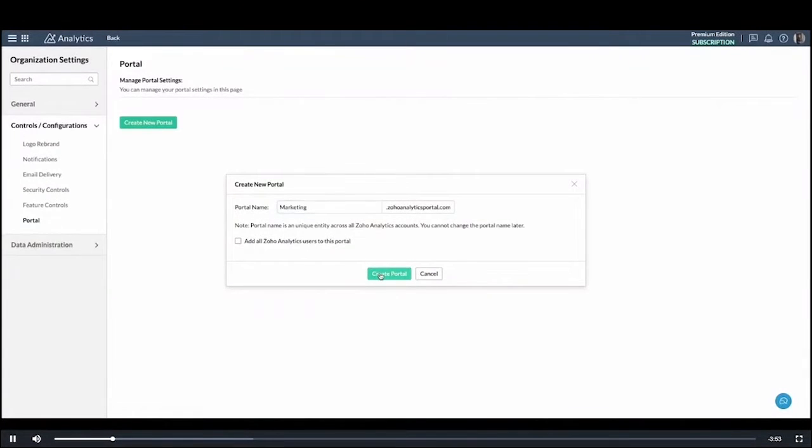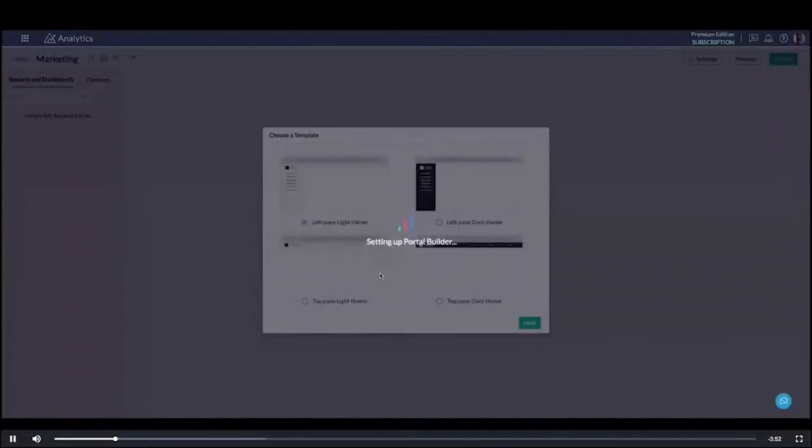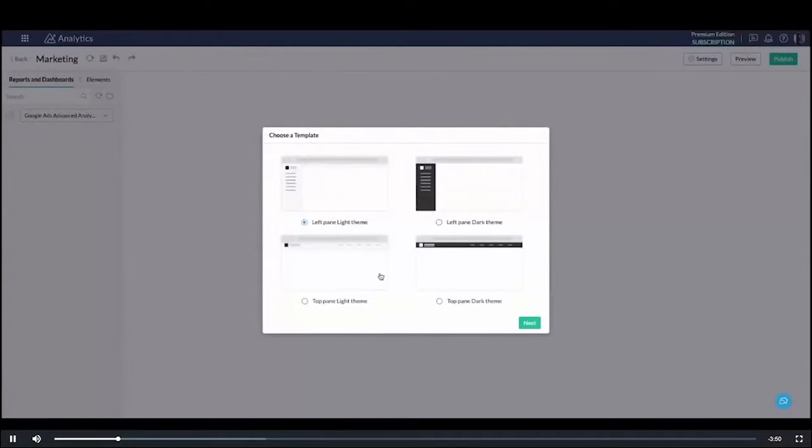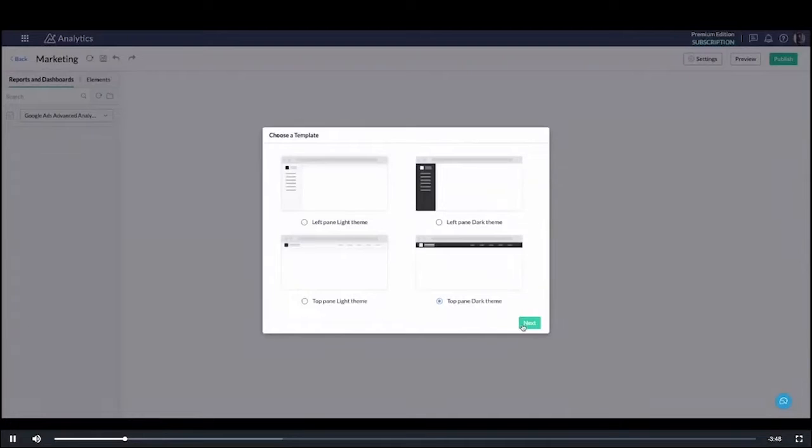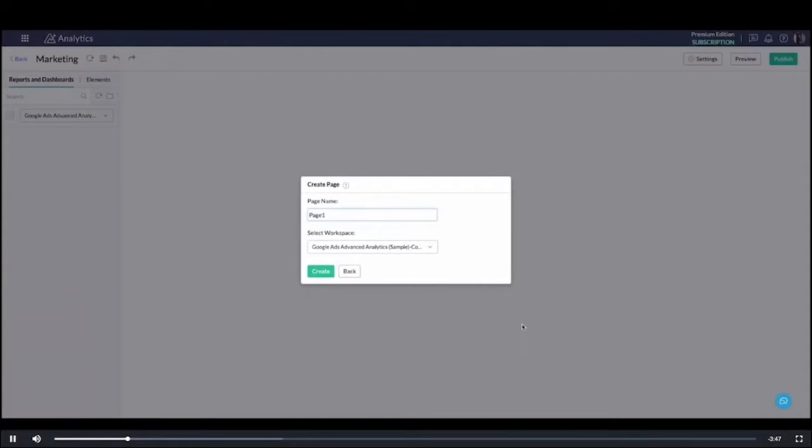As you can see, once I enter the portal name I immediately have a portal setup that is created. I can choose from a range of templates that I want for my website and define the name of the first page that I want.